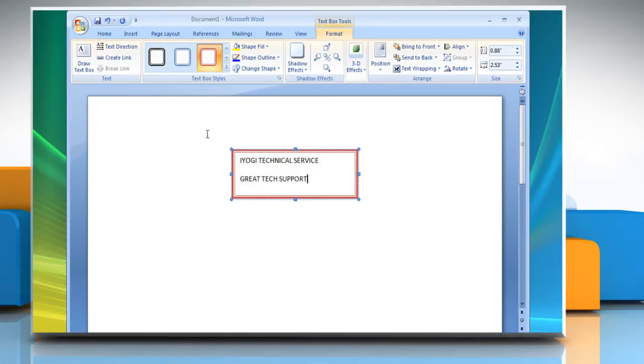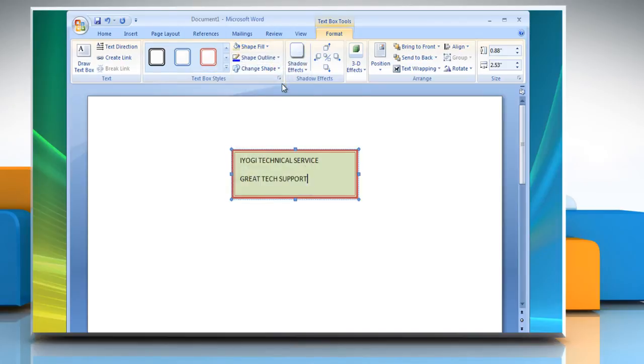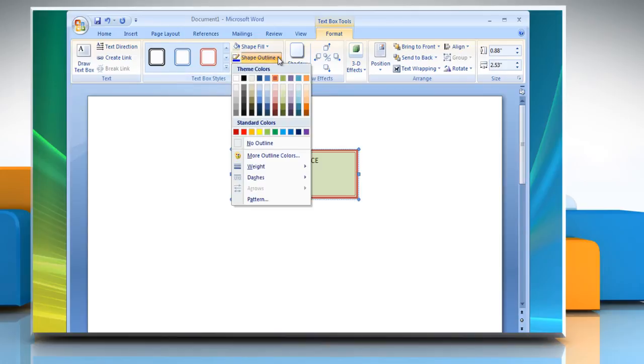To fill color in the text box, click Shape Fill and then choose the color of your choice. To color the outline of the text box, click Shape Outline and then choose the outline color you want.